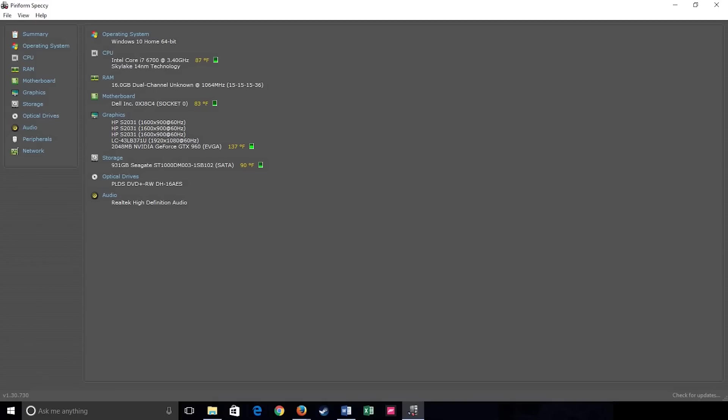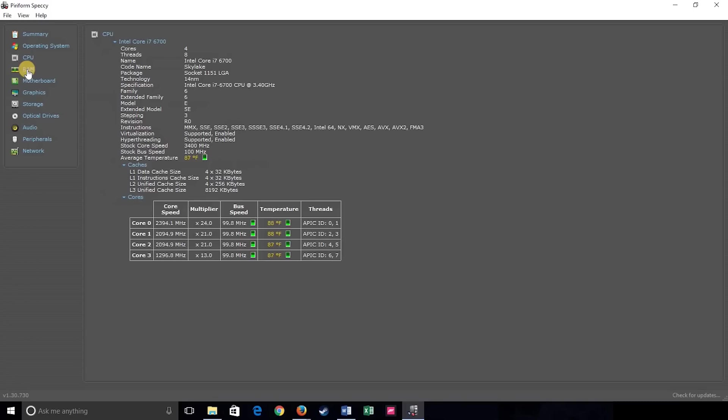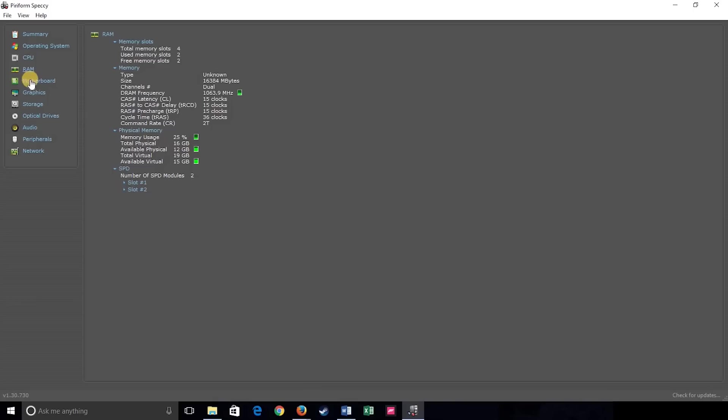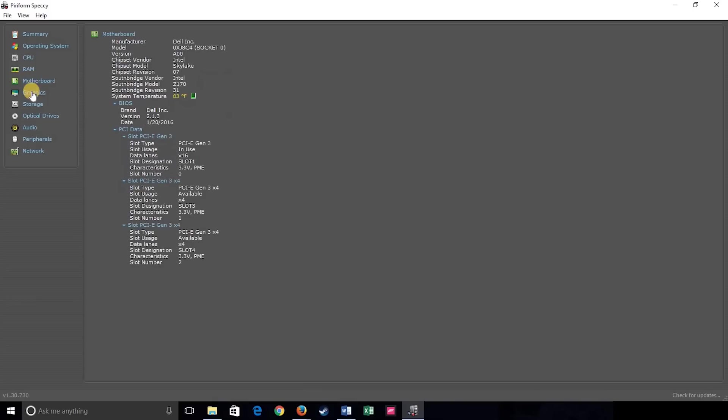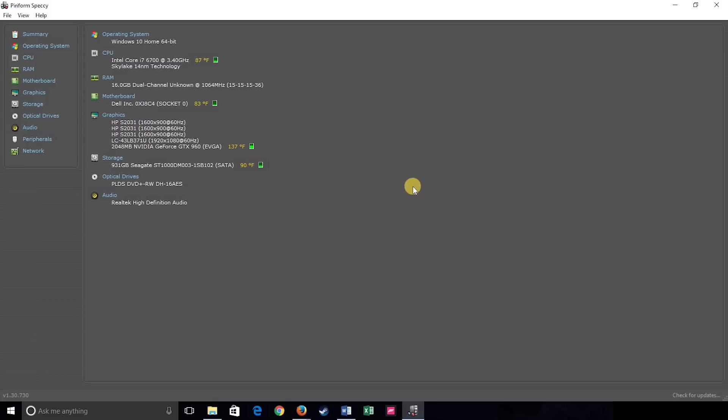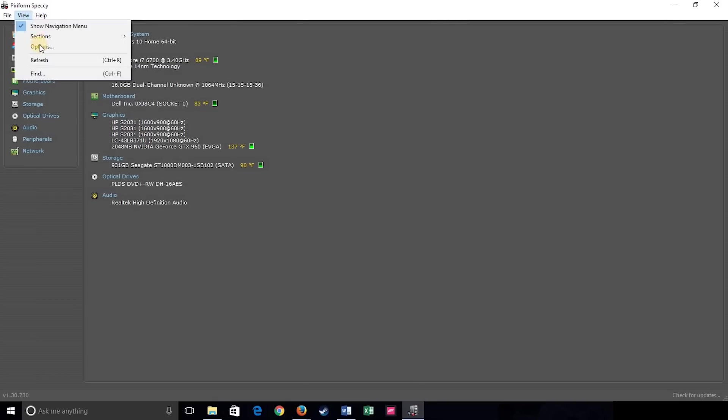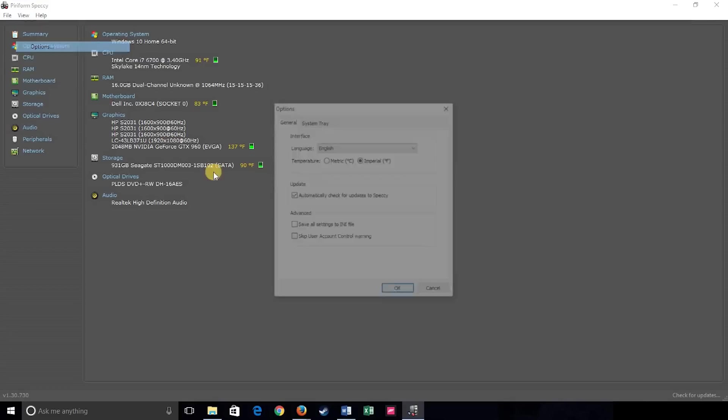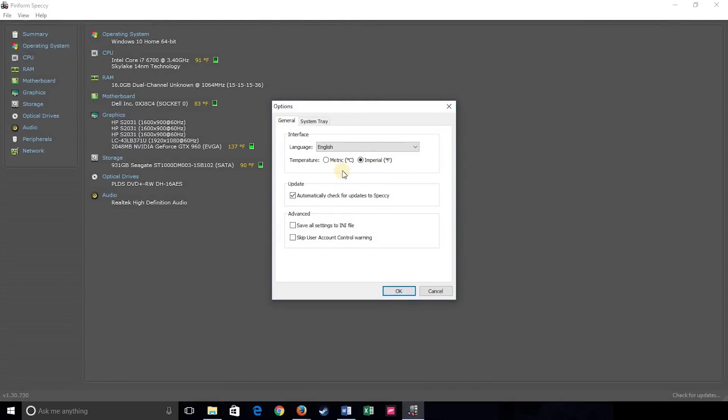Speccy displays your system specs in expandable categories like CPU, RAM, motherboard, and graphics, along with several other categories. You can even see the real-time temperatures of some of the hardware on your computer. You can choose between Celsius and Fahrenheit in the options.